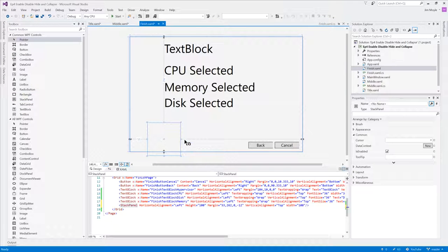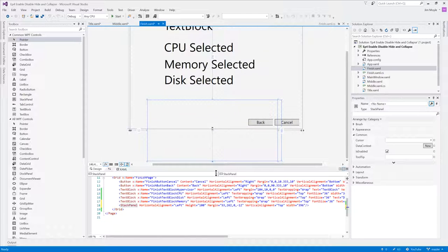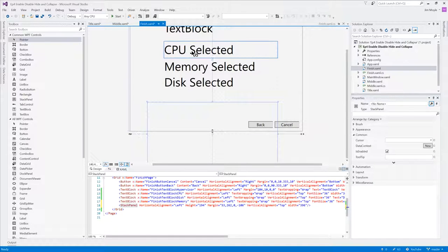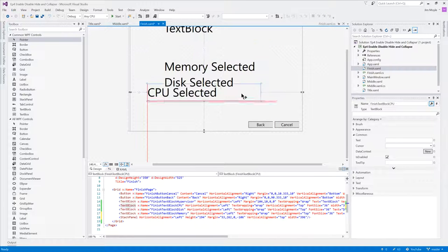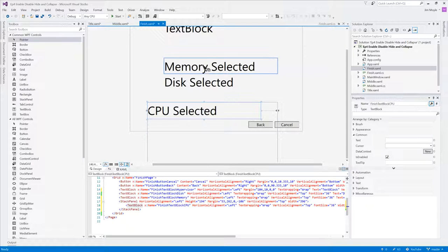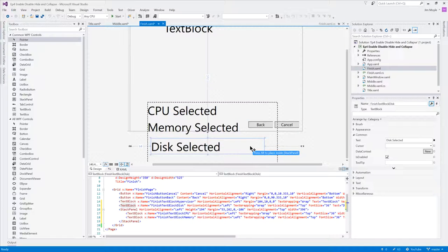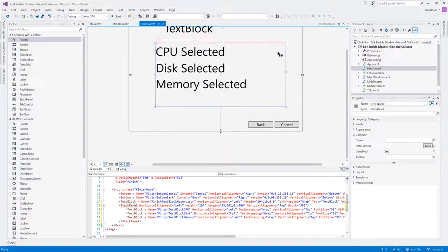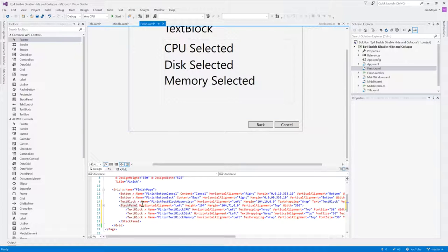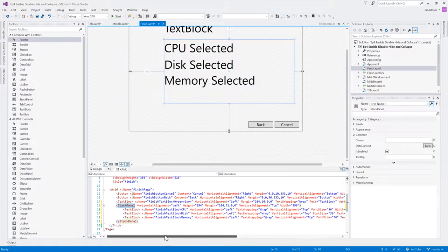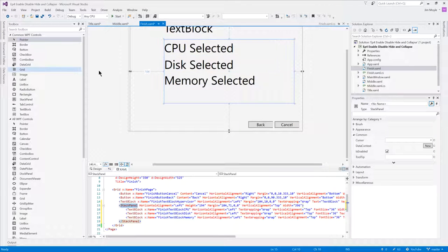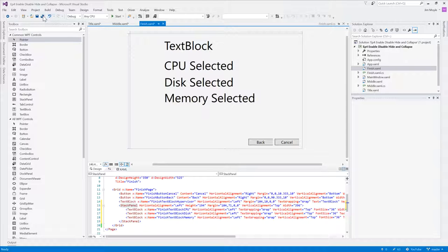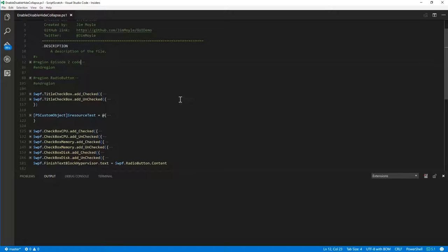So let's put a stack panel in here. Now a stack panel allows you, as you might think, to stack various other items inside it. So if we take CPU and we'll hold Alt to drop it in, and we'll do exactly the same with memory and exactly the same with disk. And now we can move that up as a whole. Now we can see that in the XAML, those text blocks are within the stack panel. So now we know they're child items of that stack panel and they're stacked nice and evenly on top of each other. So let's save the changes to that project and go and have a look at the code.